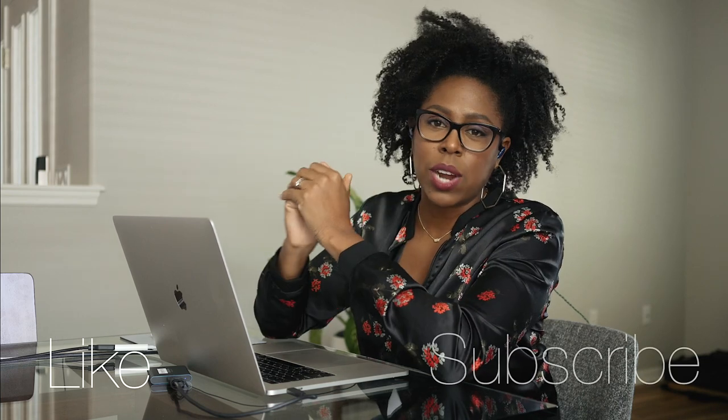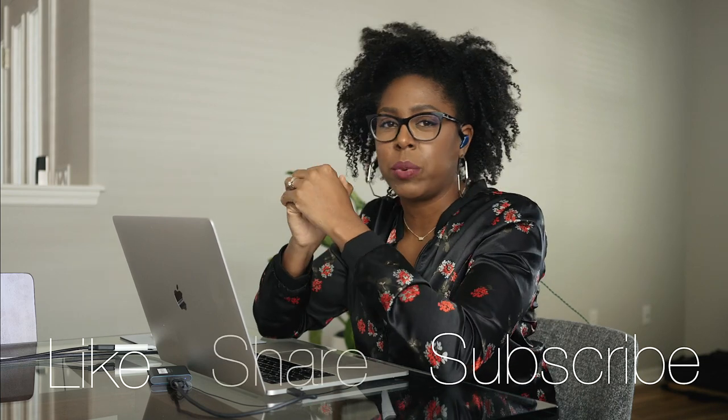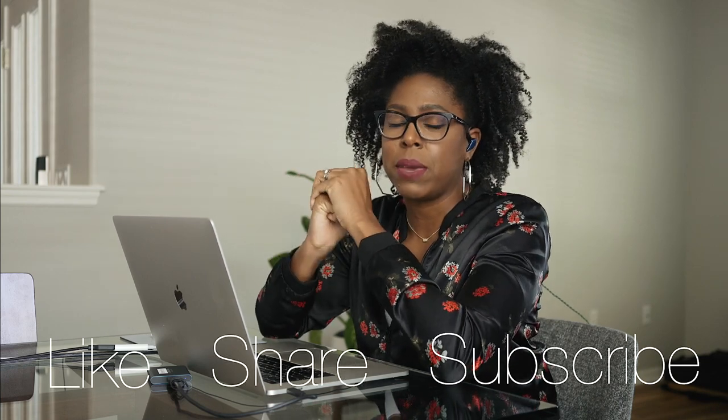I hope this was helpful for you. If you have any questions, please leave them in the comments. Like, subscribe, share it with other fellow filmmakers, wedding filmmakers, and you would love to hear from me. We'll see you guys next time.